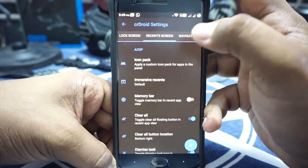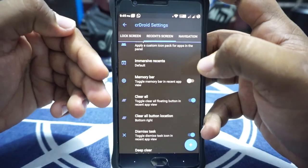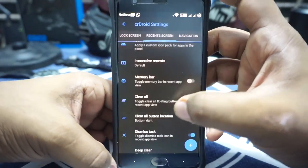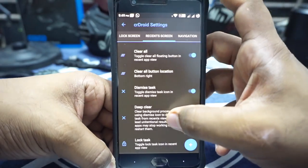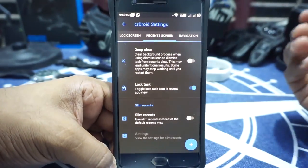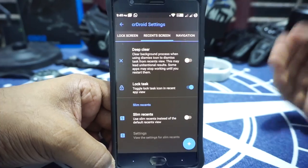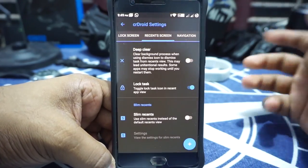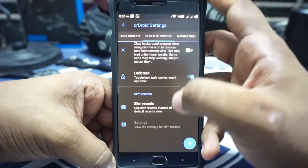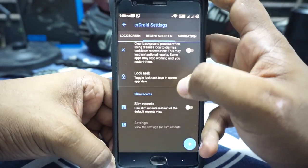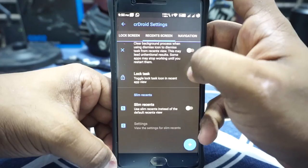Quick settings in the status bar and power menu in the lock screen can be customized. In the Recents menu, you can customize the icon pack. It also has a clear all button and the location can be customized. Dismiss track can be enabled. Deep clear can be enabled if you want all swipes to close apps first. Slim Recents can also be enabled if you are someone who uses it — well, you have the option now.